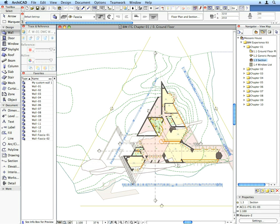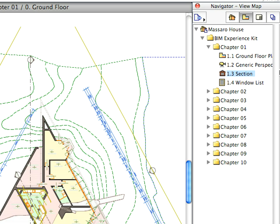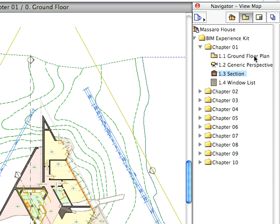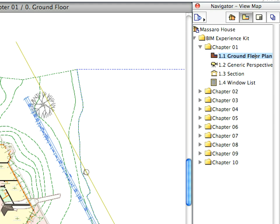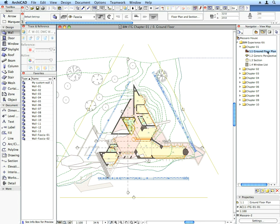You can see that there are Views grouped by the Chapters of the ArchiCAD BIM Interactive Training Guide. We will always use preset Views located in the folders named after the Chapters we are working on at the time.